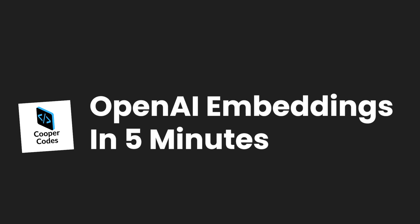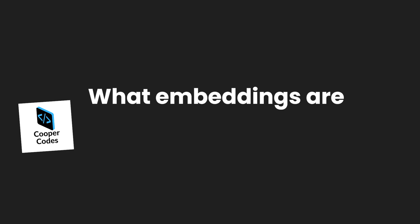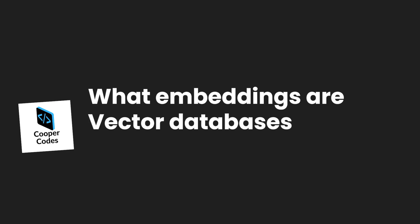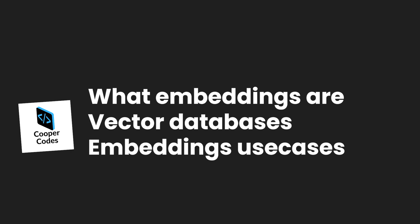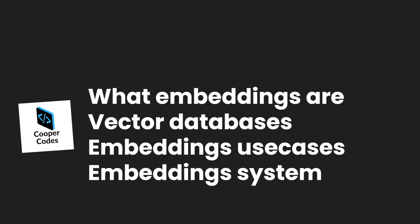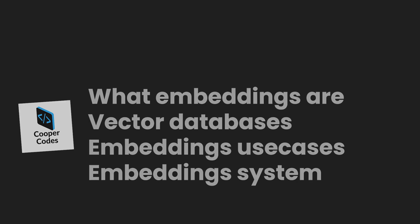What's going on guys, it's Cooper Codes, and in this video I'm going to cover everything you need to get started with OpenAI Embeddings. This includes what embeddings are, what vector databases are, some embeddings use cases, and then finally an example of a system that uses embeddings. Let's get into it.